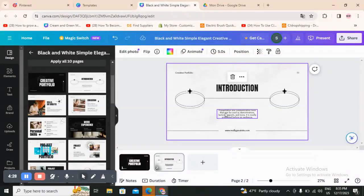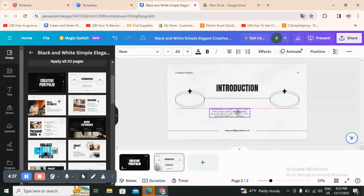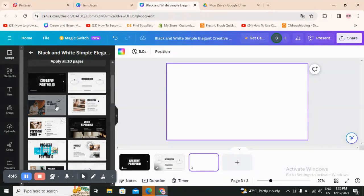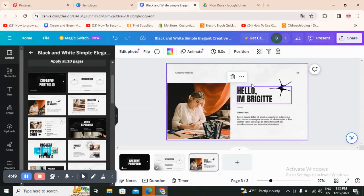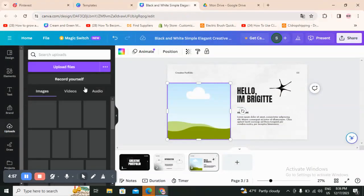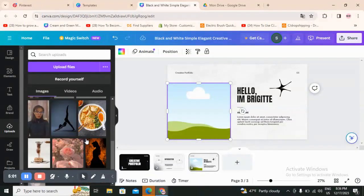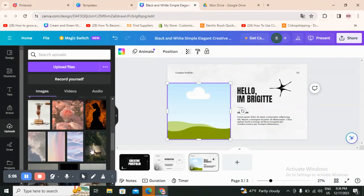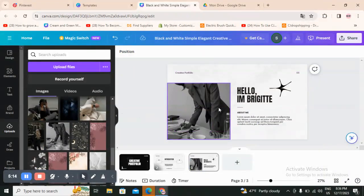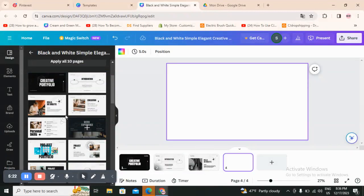Next, you have an 'introduction' page where you present specifically what you are doing — for example, digital marketing, UGC creator, dropshipping business, or whatever. You can write it here and present your business. Then there's an 'about me' page where you add your picture. Delete the placeholder image, go to upload, scroll down to find your photo, and add it. You can then go back to the design and add more elements.